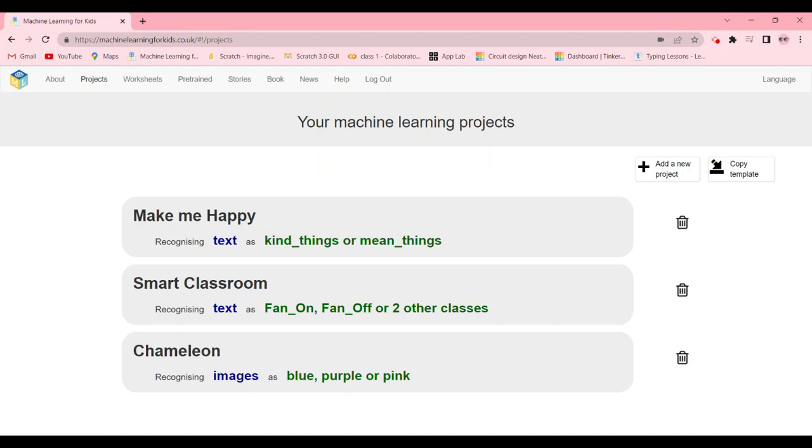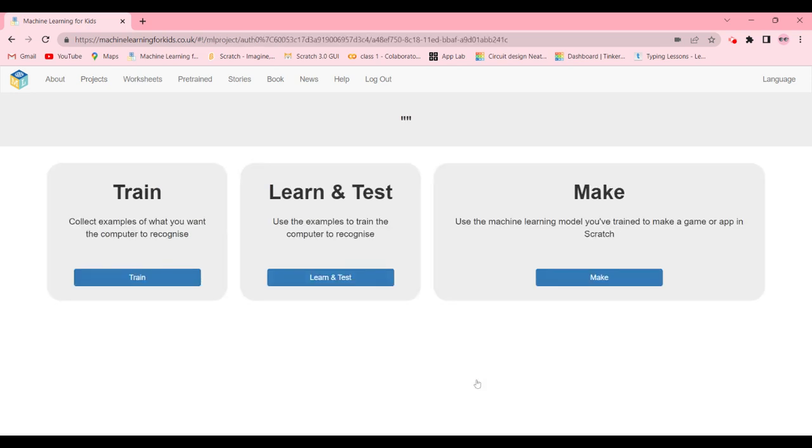Hey guys, welcome back. In today's video I'm going to be telling you how to make a color changing chameleon using Teachable Machine Learning. So in this colorful chameleon, based on the backdrop, the color of the backdrop is going to change the color.